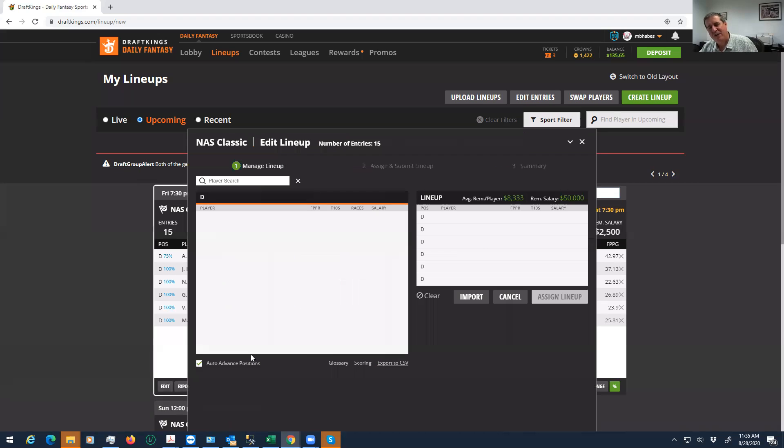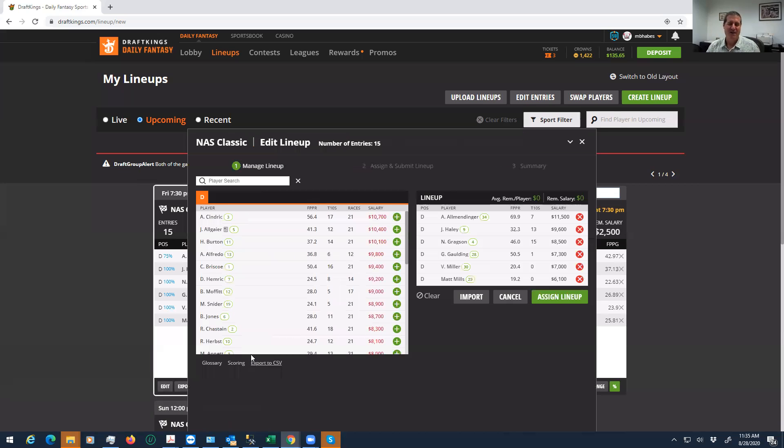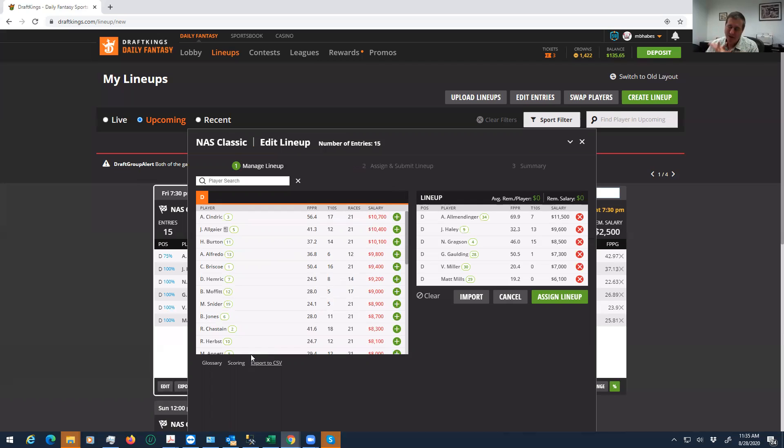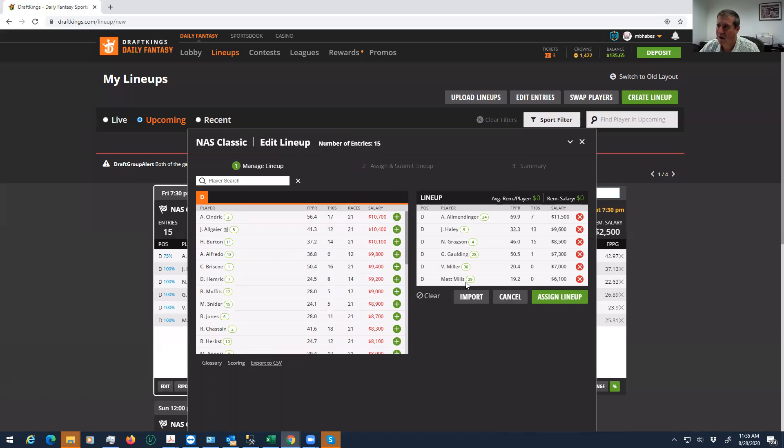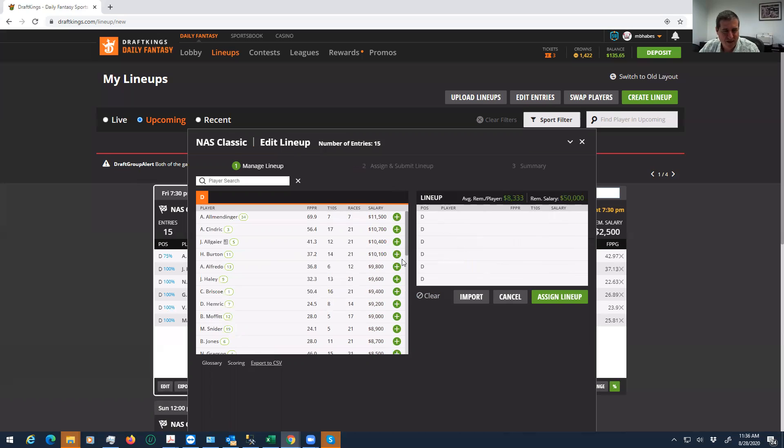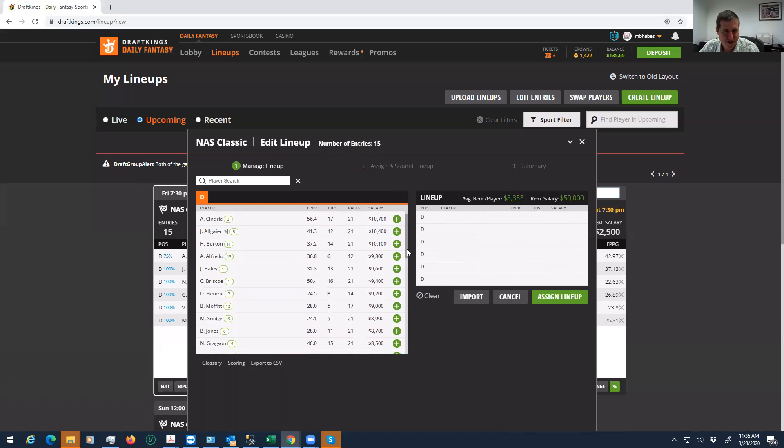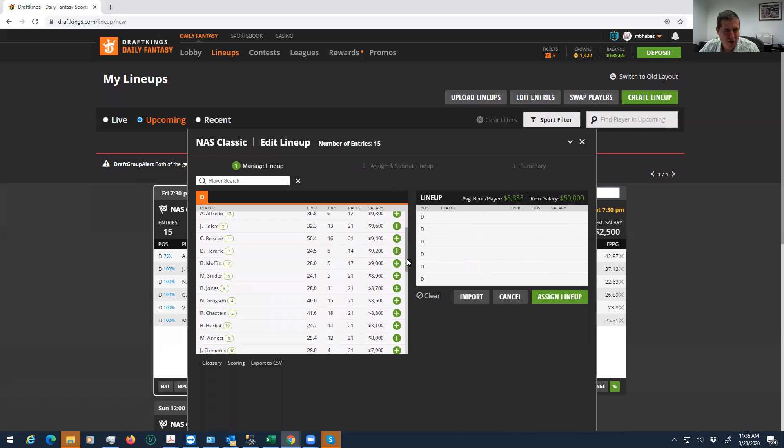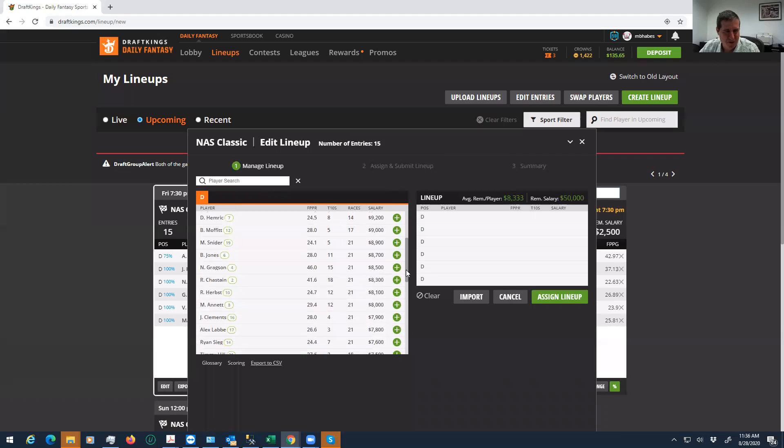Now the other thing you could do, and this is not for the faint of heart, you guys are sharp, you can do this. You could just come up with a totally different build, just like you would do in basketball, where everybody is going stars and scrubs. Everybody's taking Allmendinger and maybe one or two of these top 10 guys and then filling in with these value guys. What you could do is totally clear the decks and do a complete middling build.